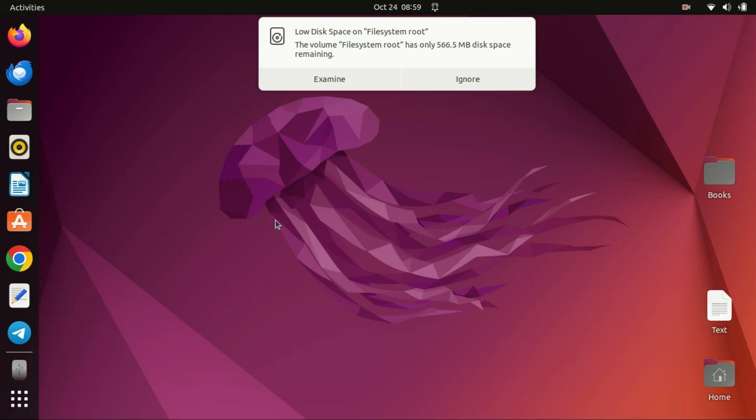We'll be showing you step by step how to resize your Linux partition, so you can allocate more space or make adjustments without affecting your Windows installation. Let's dive right in.